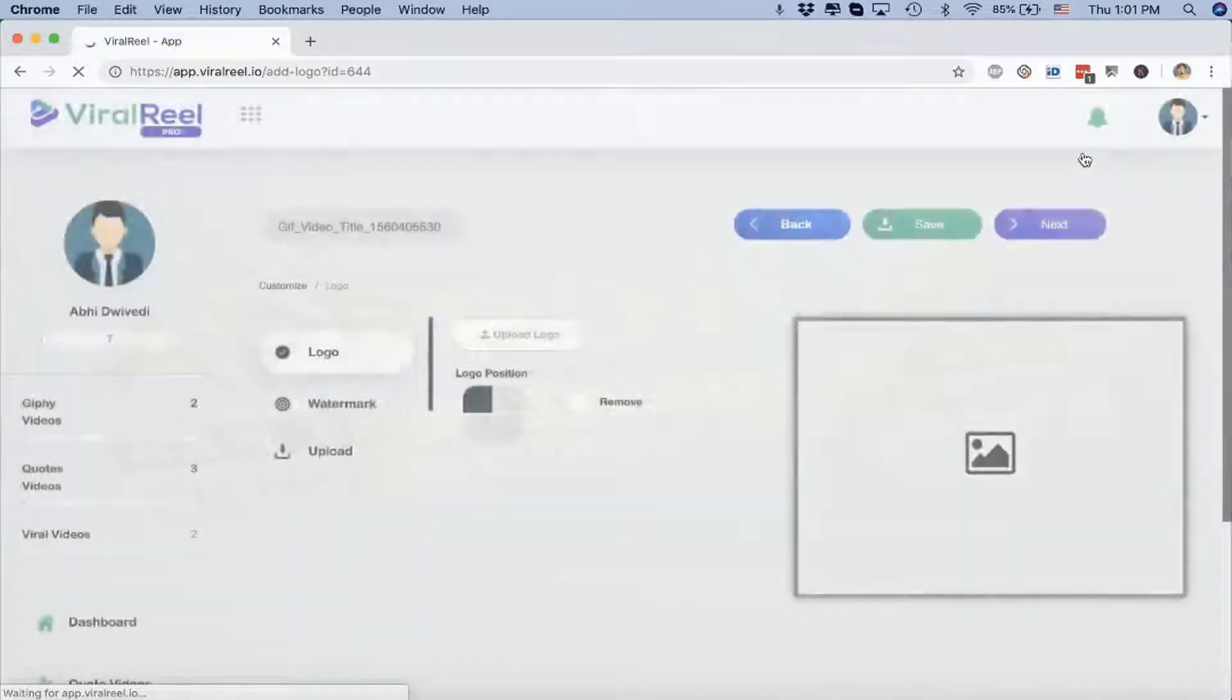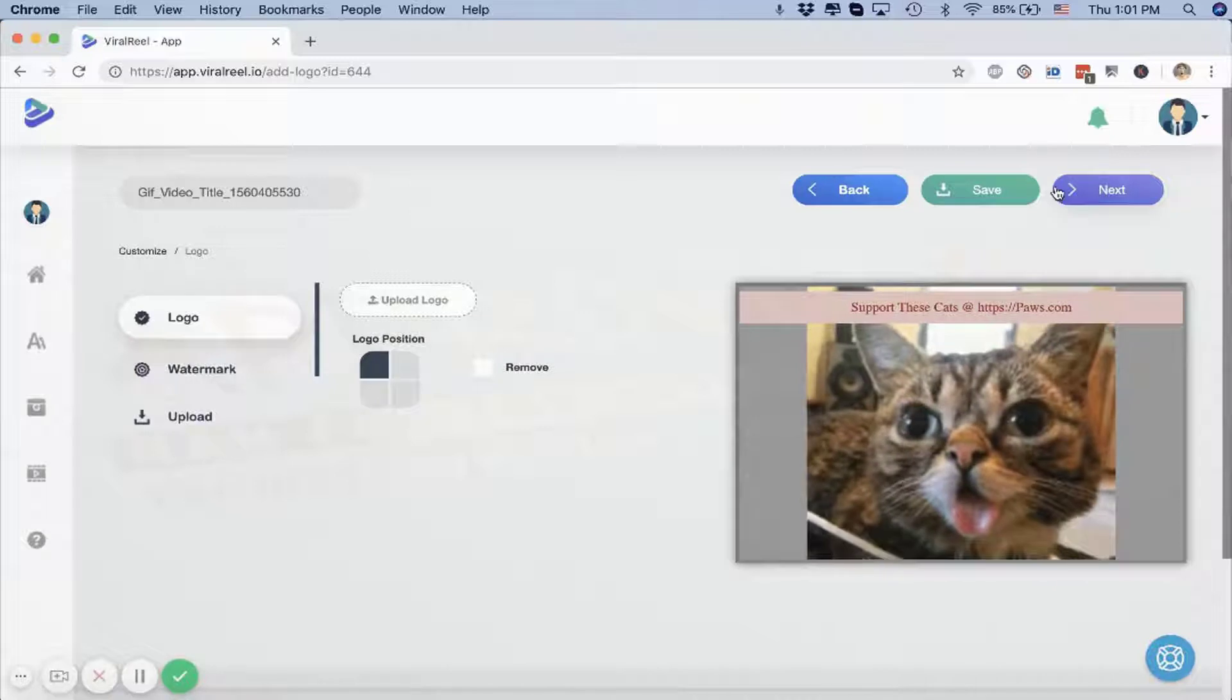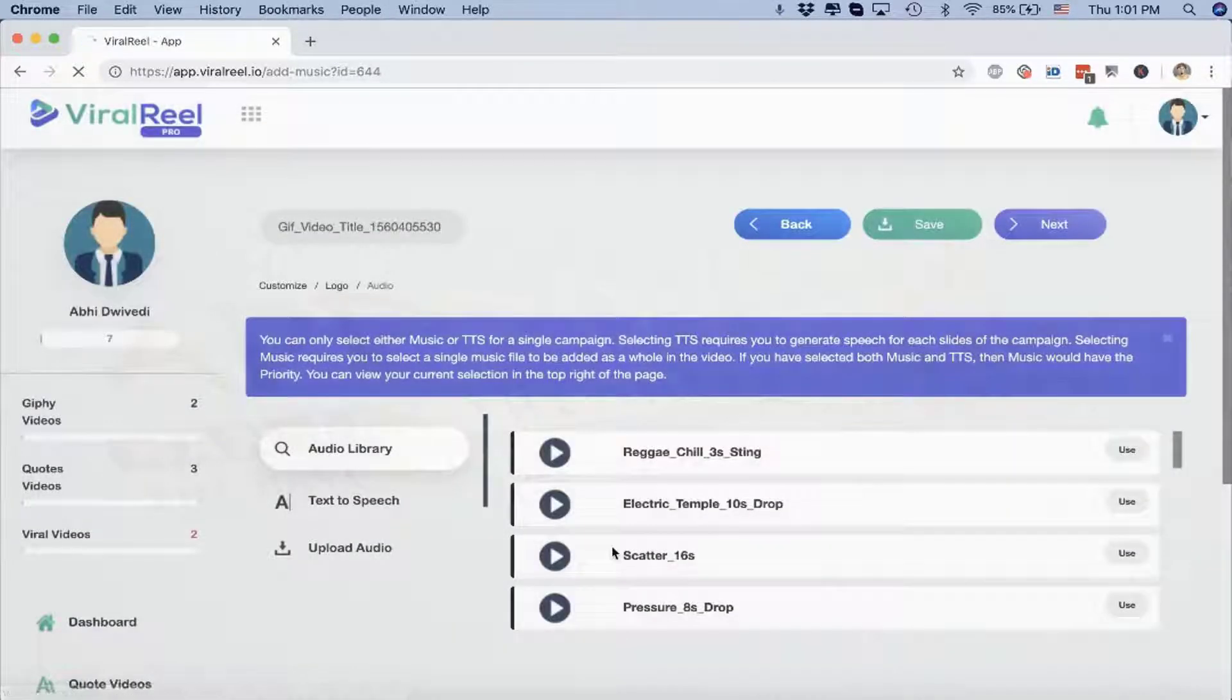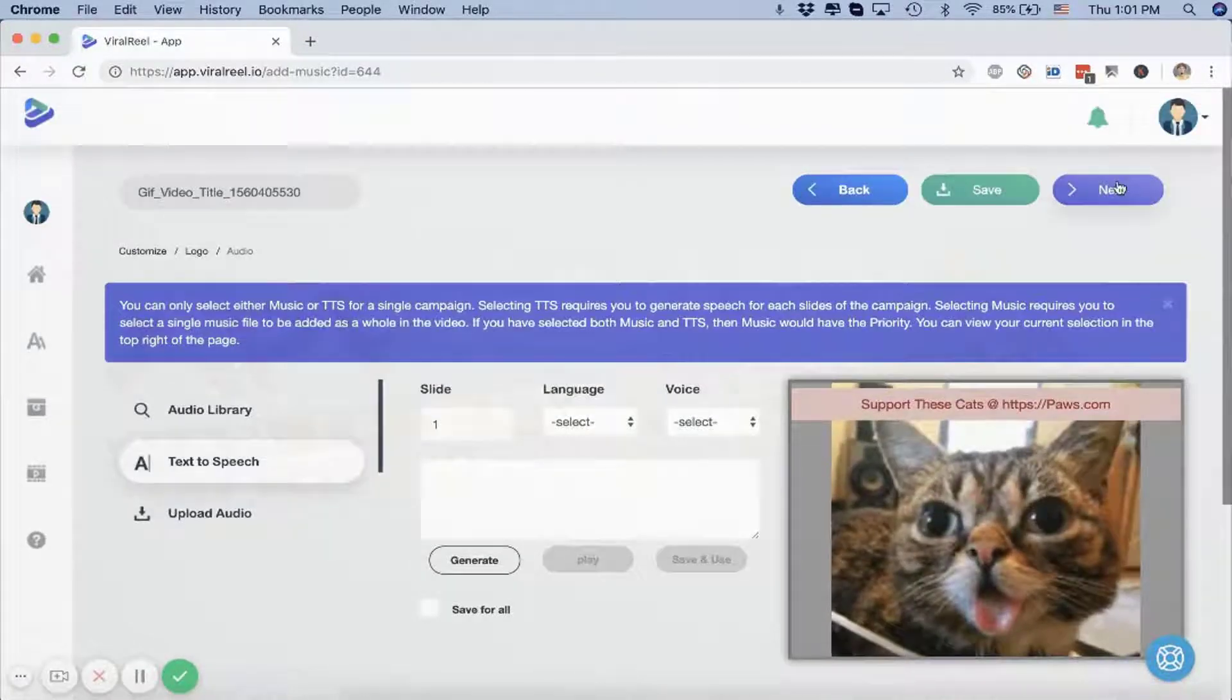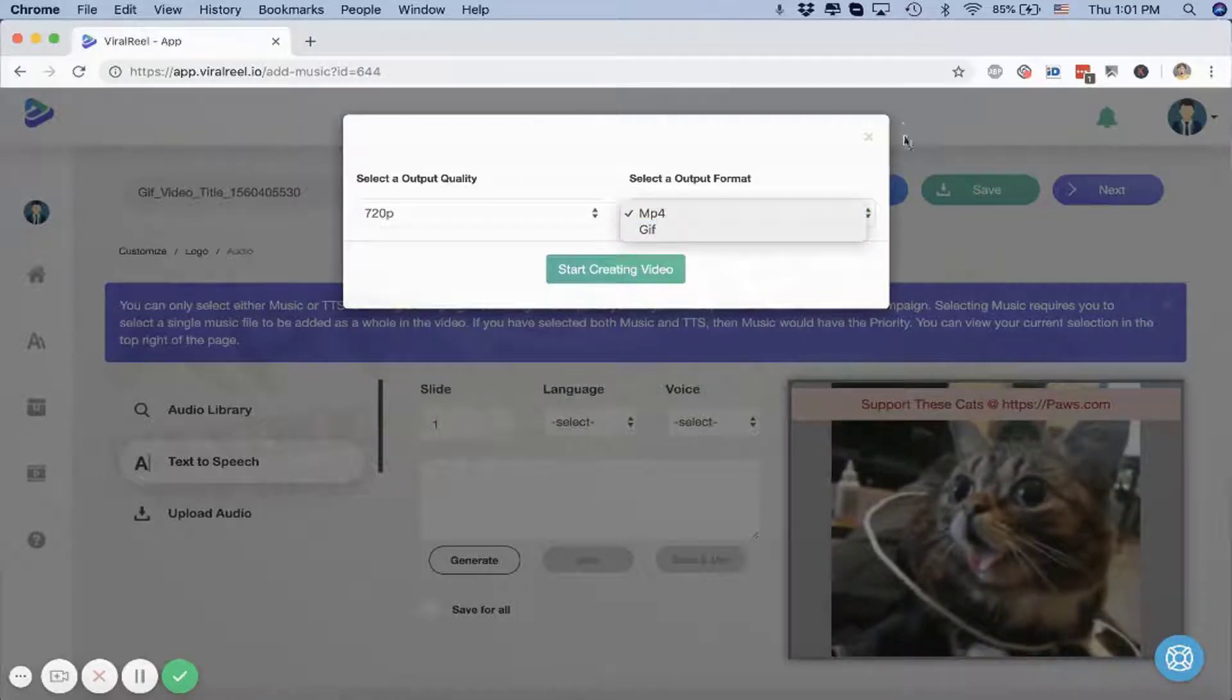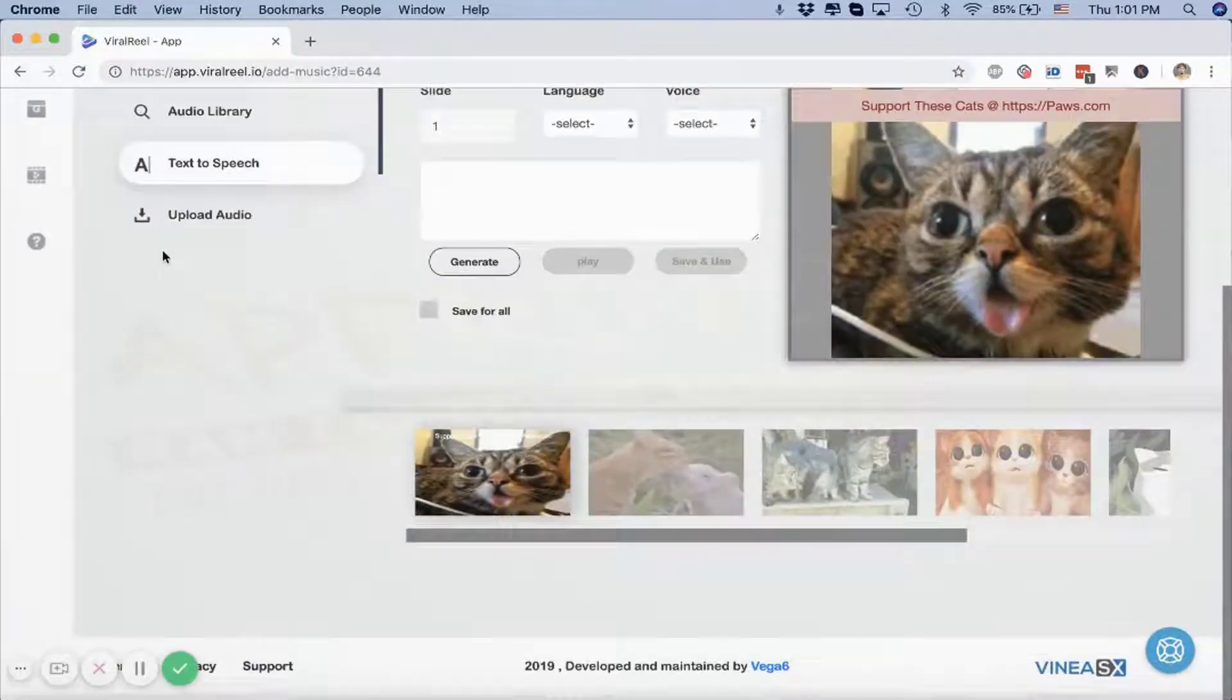The next steps are similar to what we did during the quote video. You add your logo and watermark, you add your background music and text-to-speech option which is for each slide, and once you're done you just click on Next and render this as an MP4 video or a GIF. This is the second kind of video, the funny GIF video.